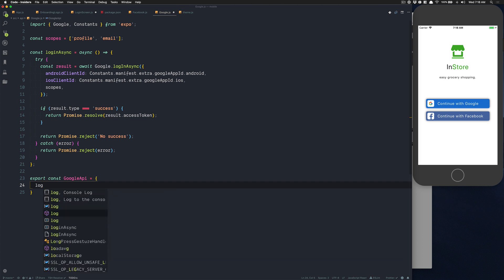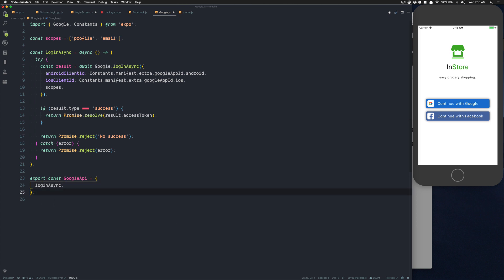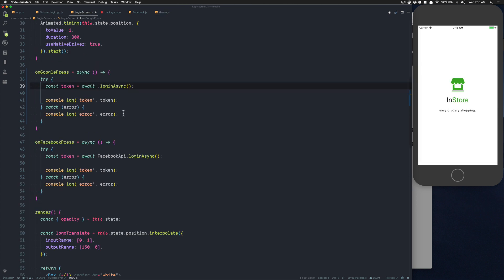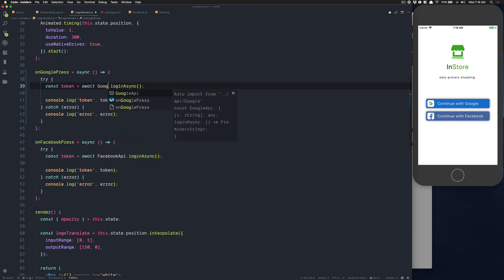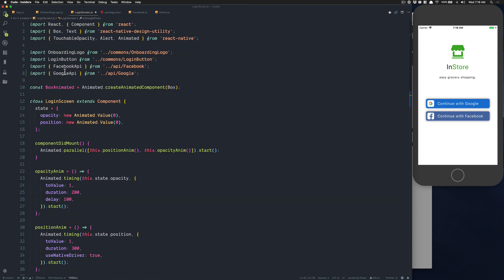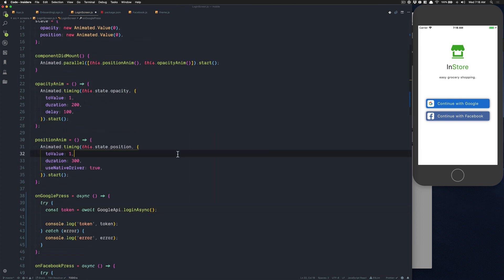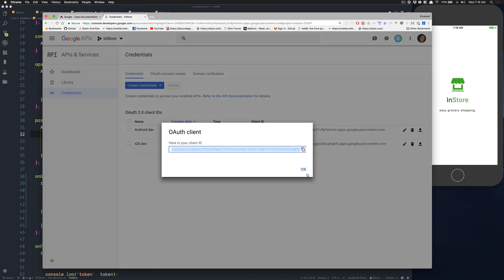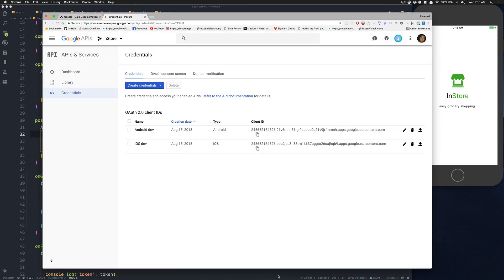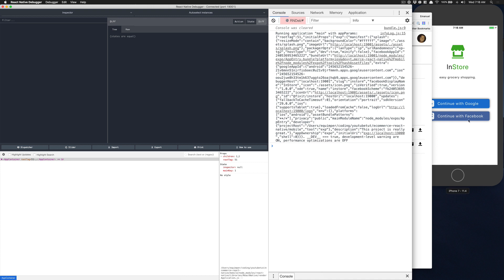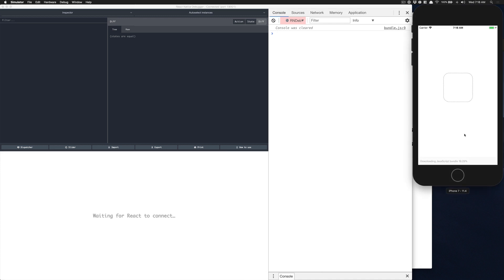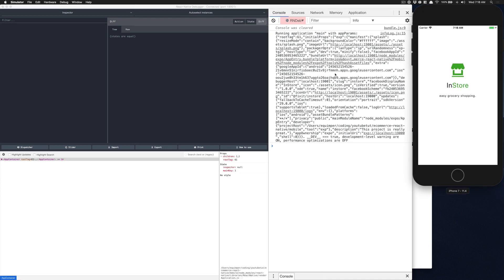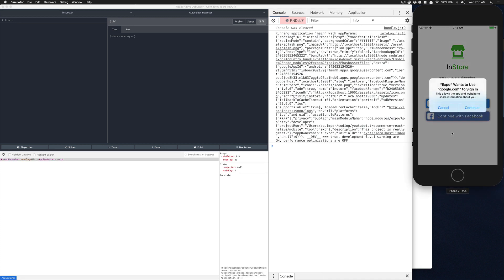Go back here. Now if you do GoogleAPI, click Enter, that should auto-import this. Now I'm going to refresh my React Native debugger so you can see if I refresh, it still works.